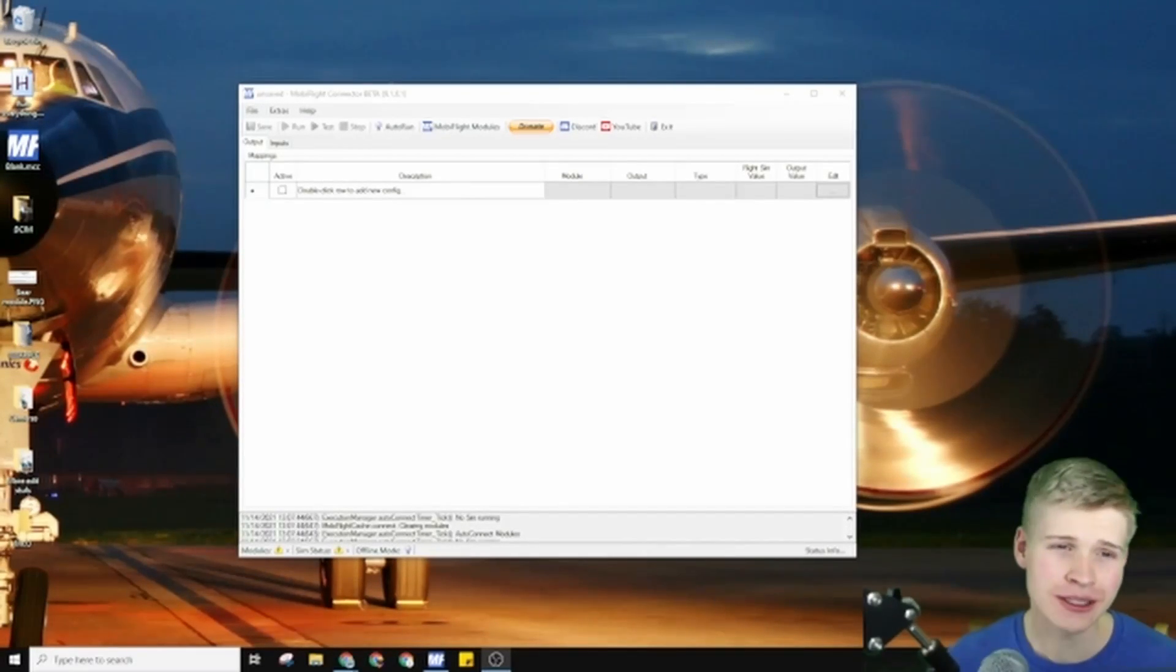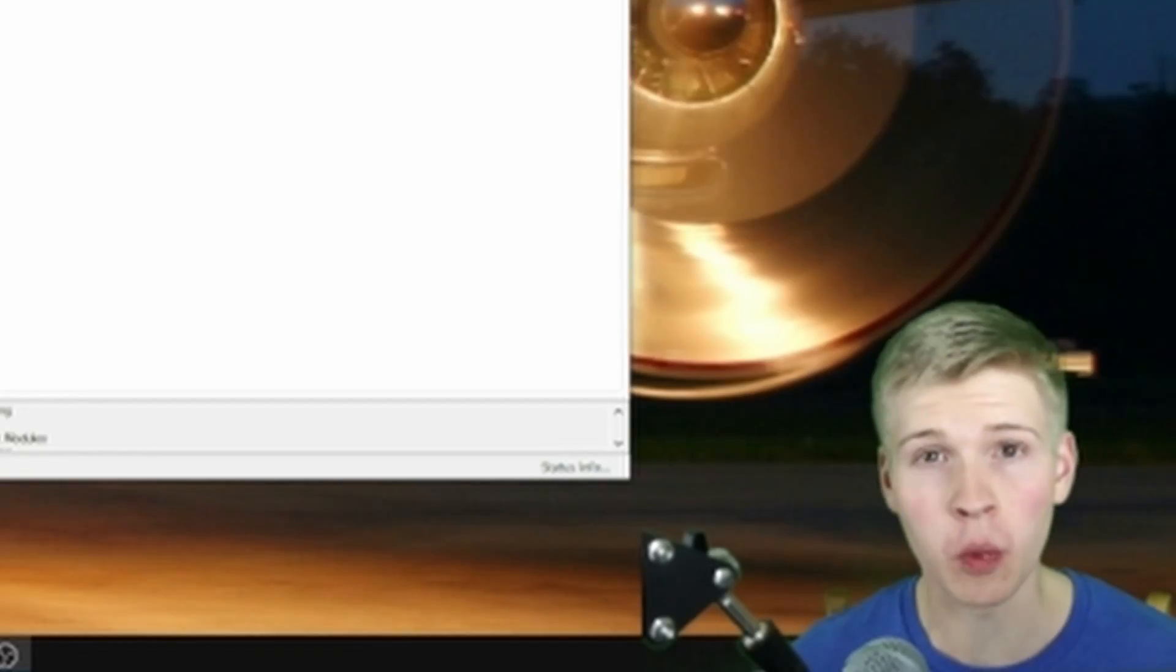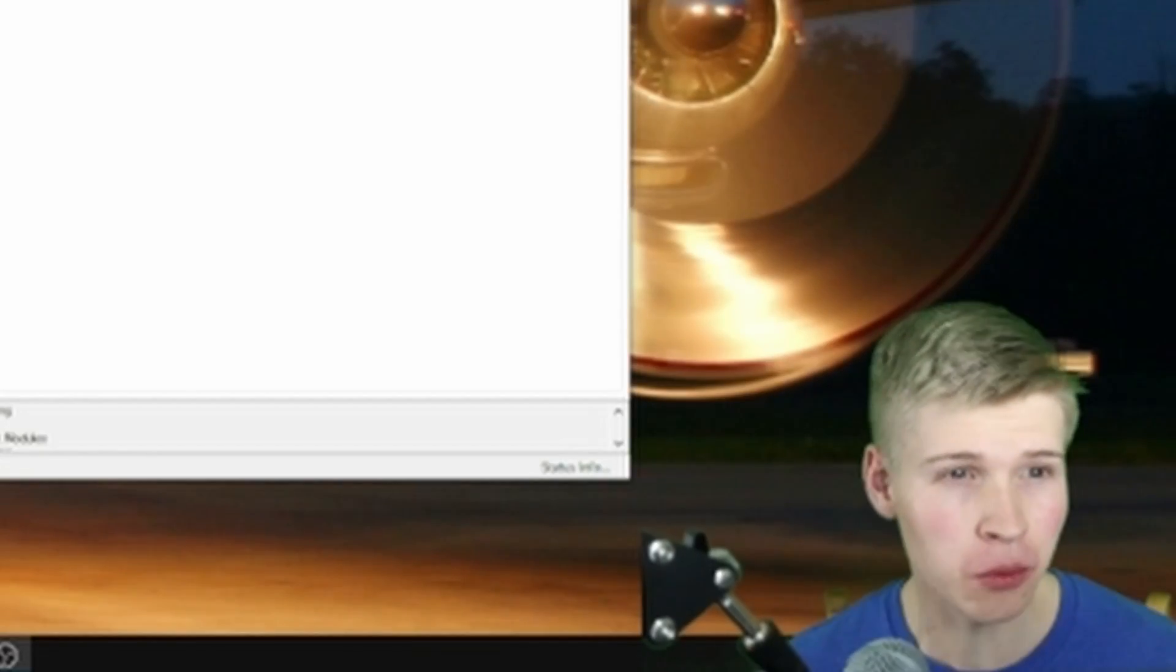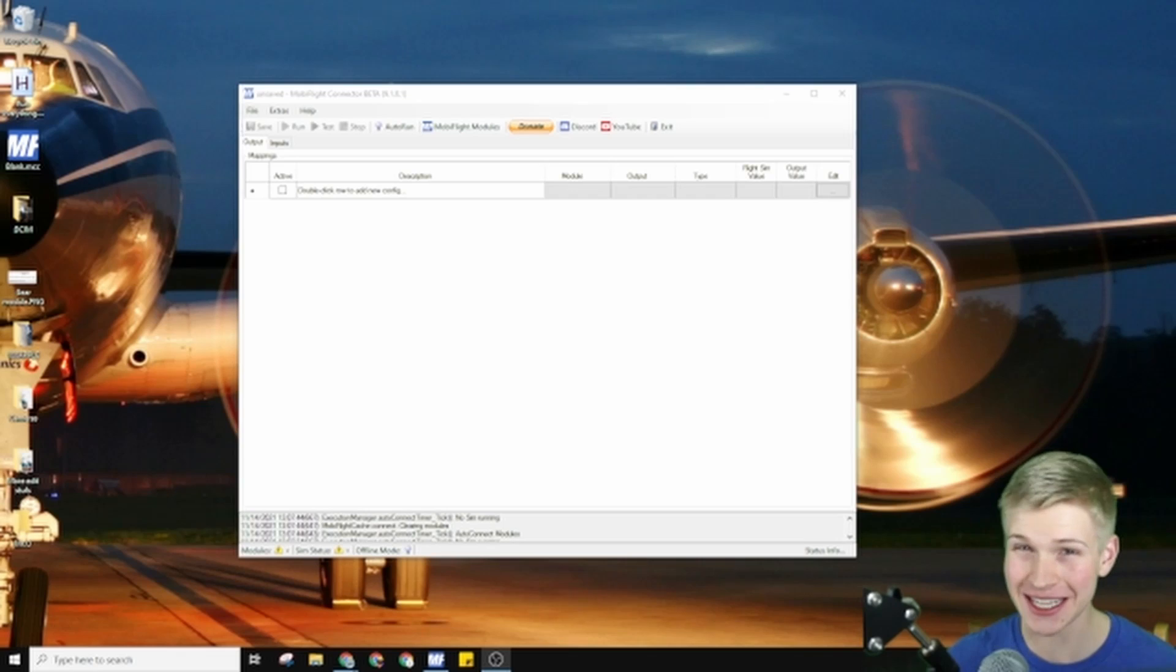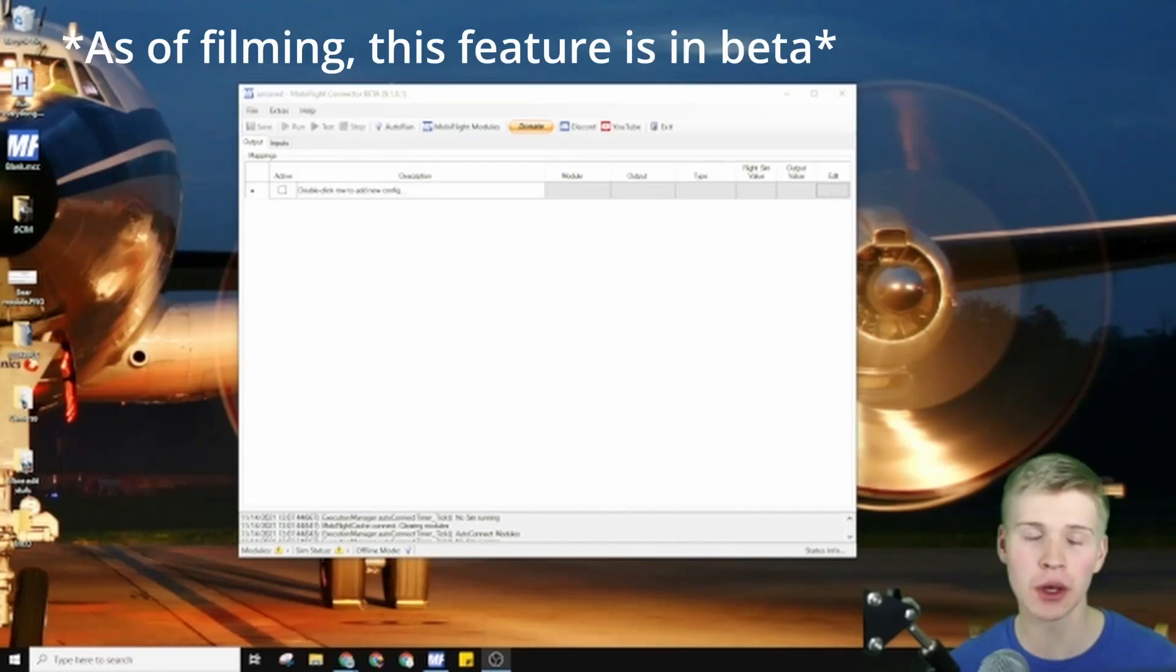MobiFlight just released their 9.1.0.1 update. What does this mean? Arduino Unos are now supported.